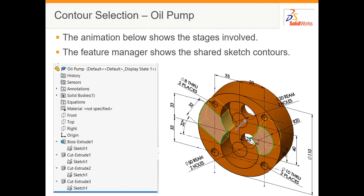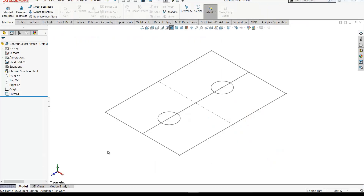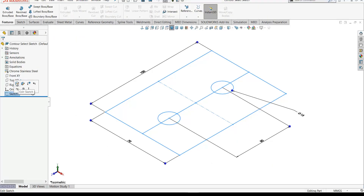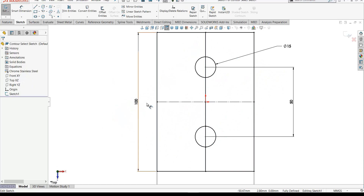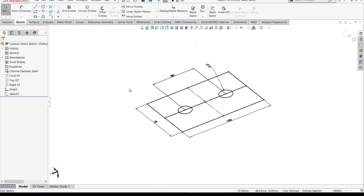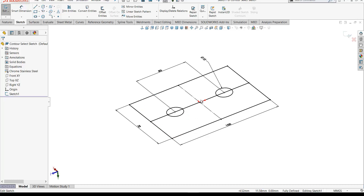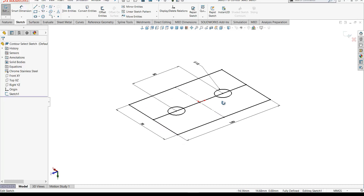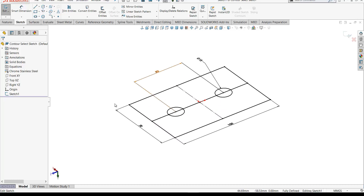Now we'll look at sketch contours in SOLIDWORKS. The first exercise is a sketch consisting of rectangles and circles, with a line running through the center of the rectangle. We have different areas inside this sketch.